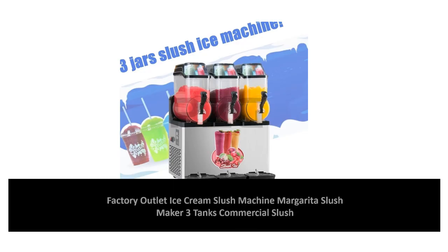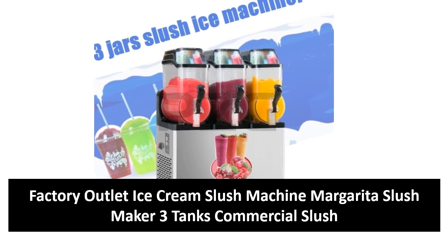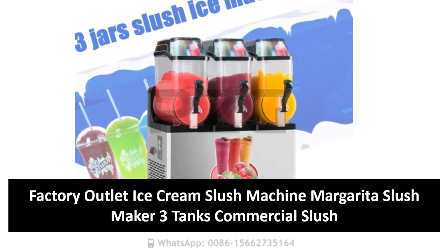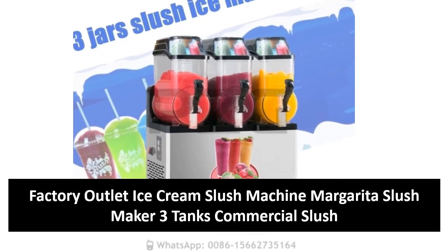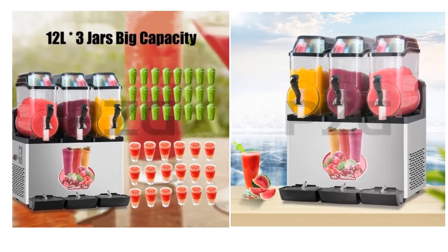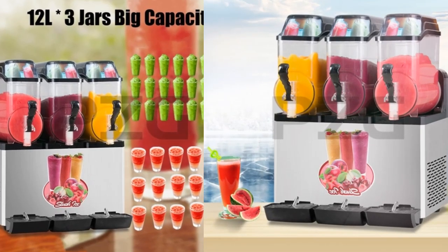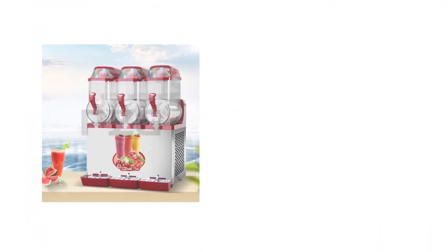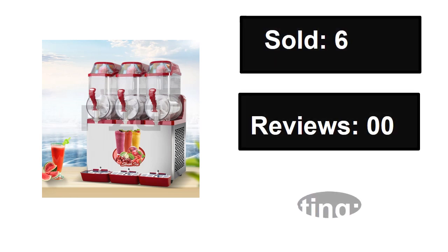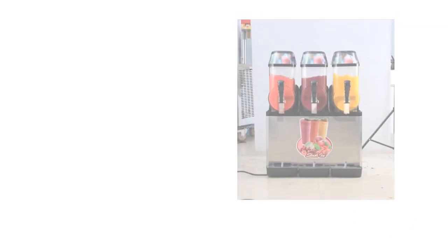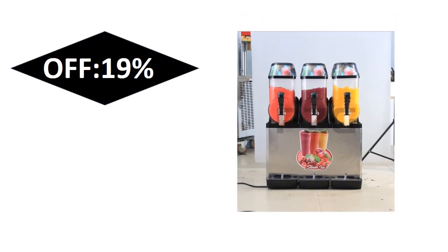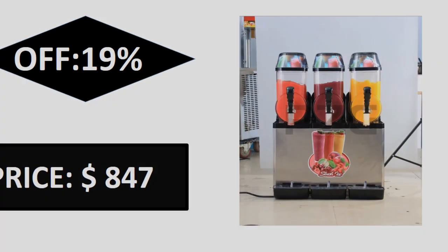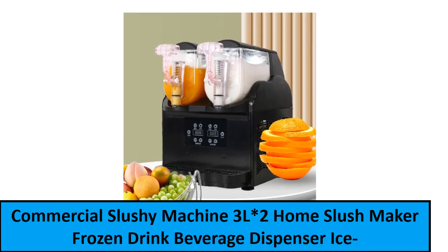At number two. Sold, reviews, rating. Extra percent off price. At number one.